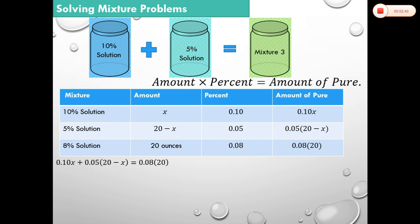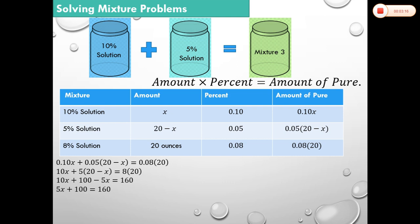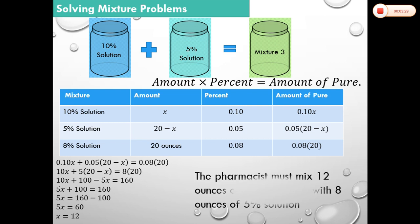The equation to solve is 0.10x + 0.05(20 − x) = 0.08 × 20. Multiplying through by 100: 10x + 5(20 − x) = 160. Then 10x + 100 − 5x = 160, so 5x = 60, giving x = 12. Therefore, the pharmacist must mix 12 ounces of 10% solution with 8 ounces of 5% solution.